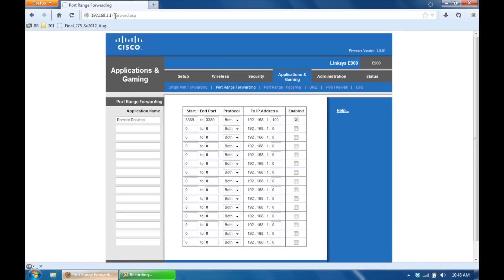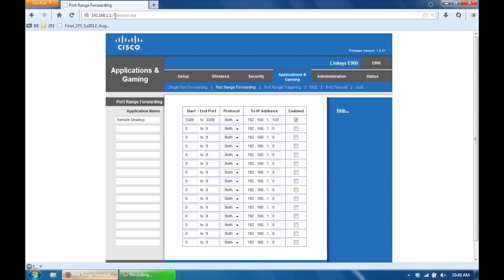Now you're going to have to log in with a username and password. So if you have not set a username and password for your router, try typing in admin for the username and admin for the password. Or sometimes you can just type in admin for the password and hit enter no username or admin for the username and no password. So just play around with that.